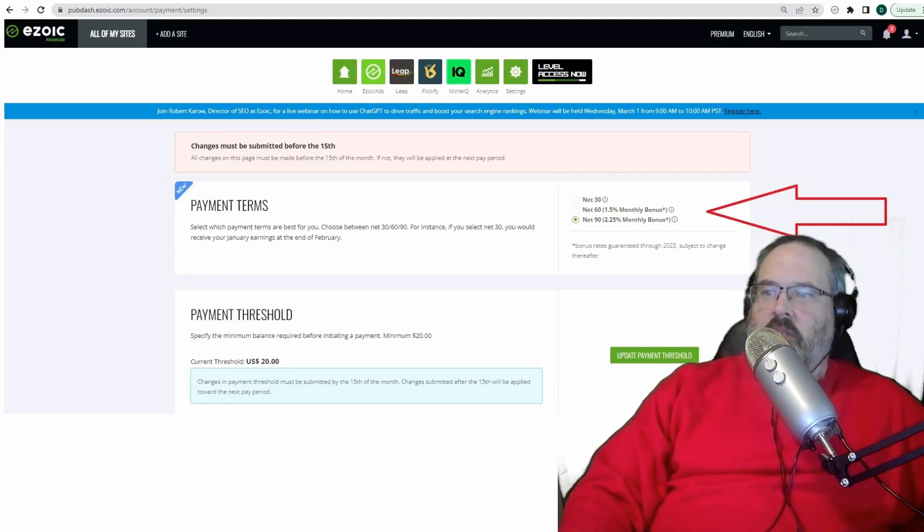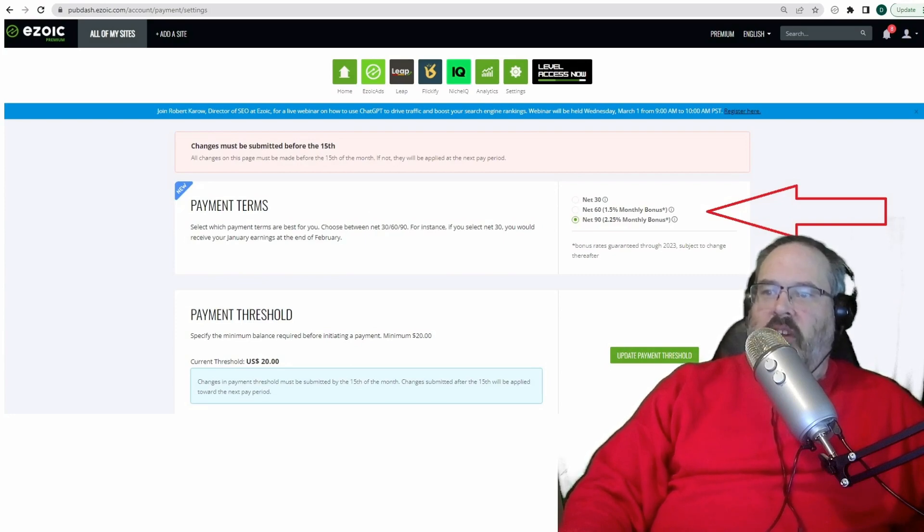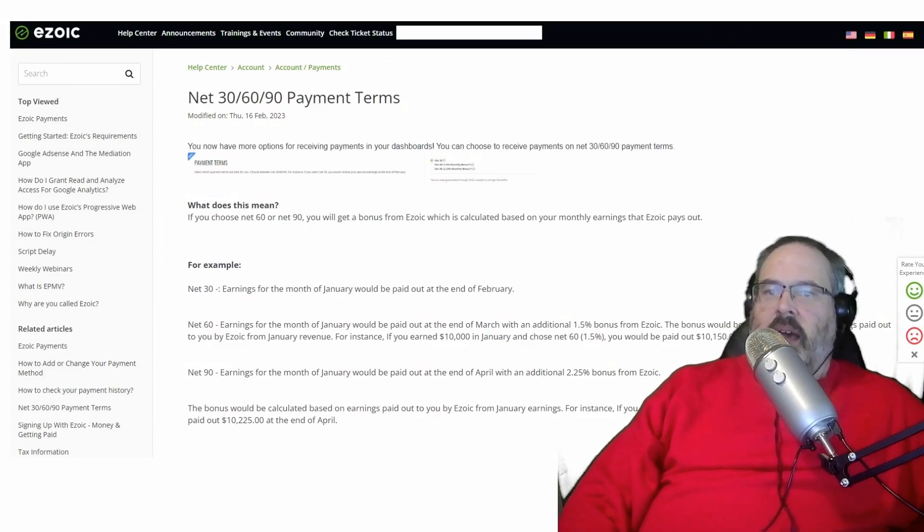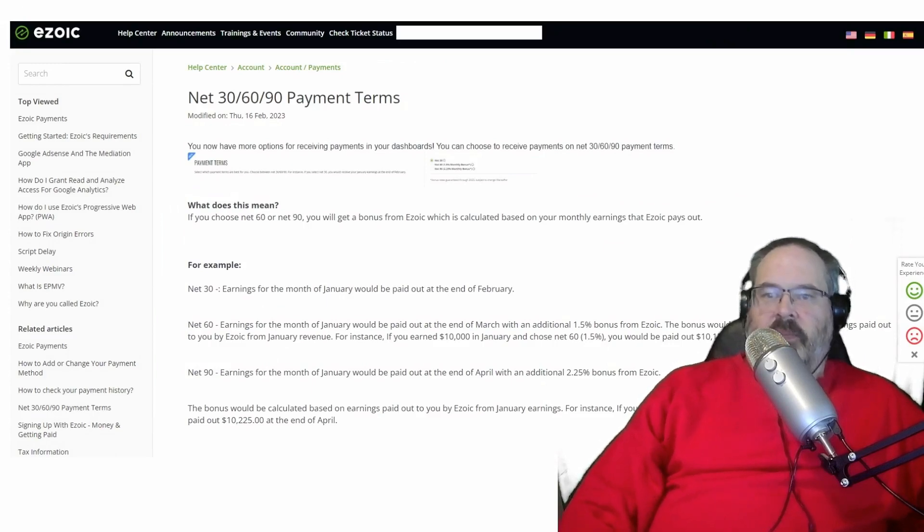You can choose net 60 with 1.5 percent bonus or net 90 which is a 2.25 percent bonus and is what I chose. These are new terms for you. I'll explain what they mean.